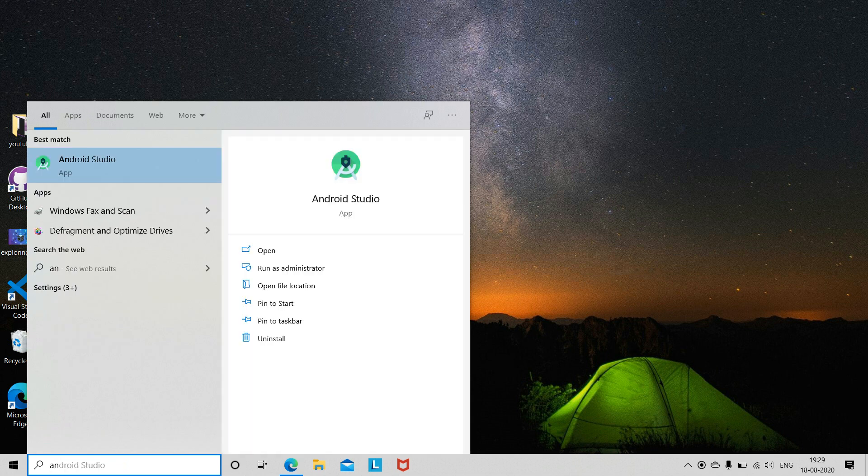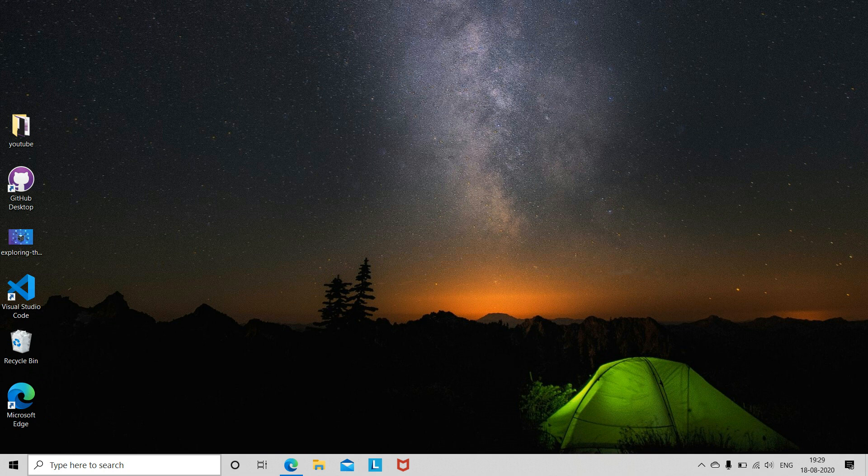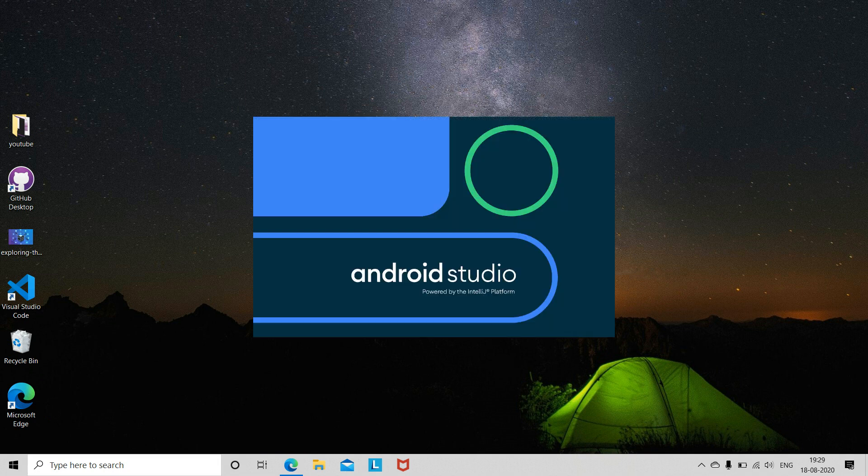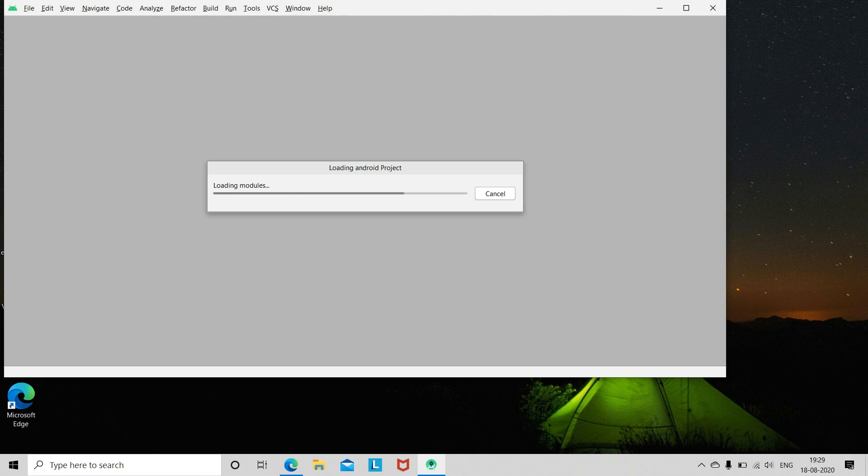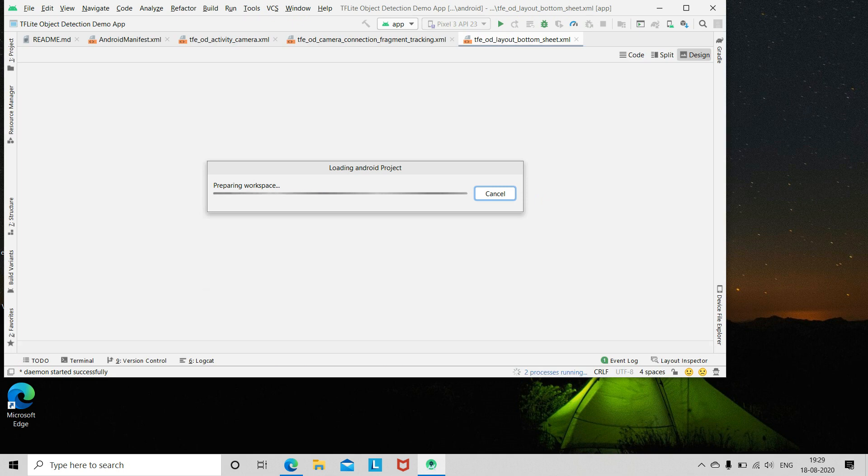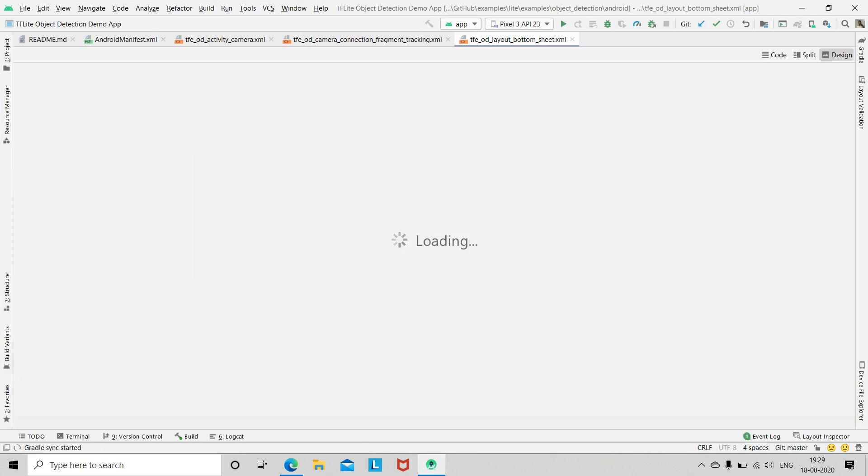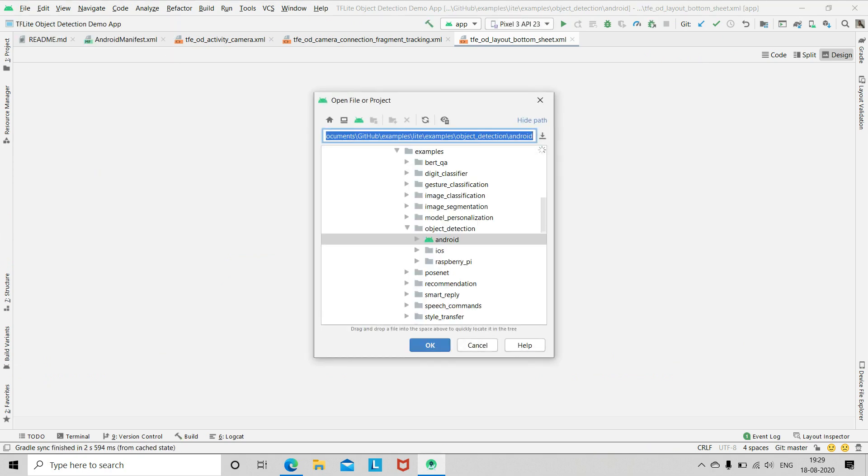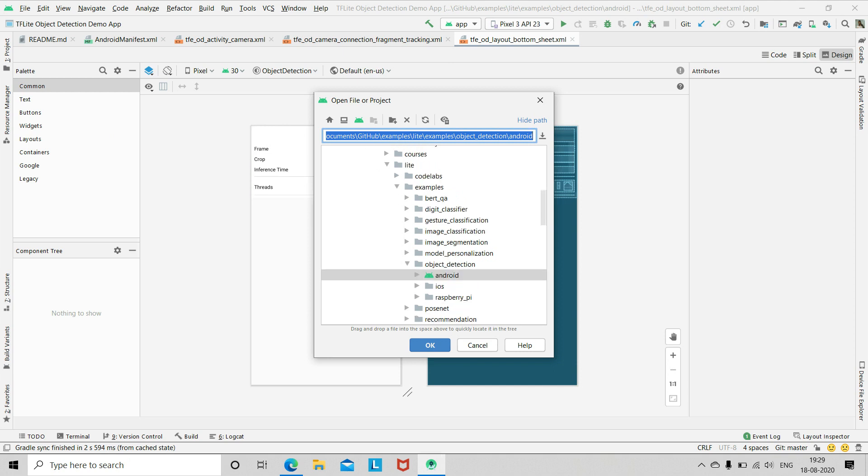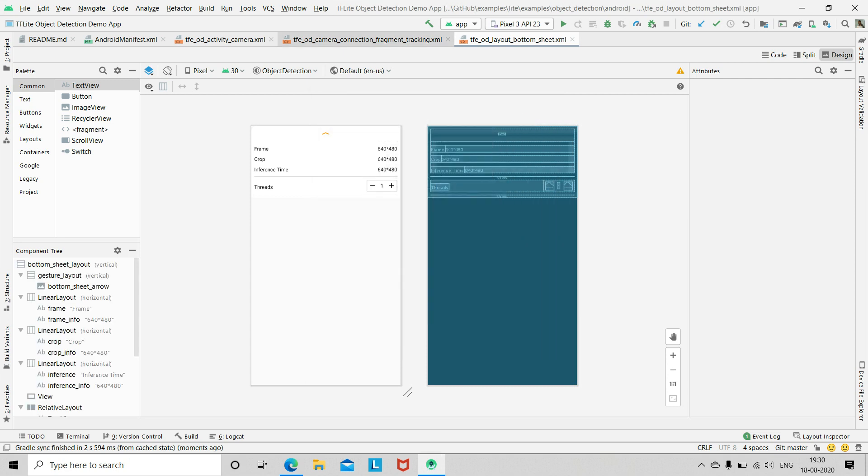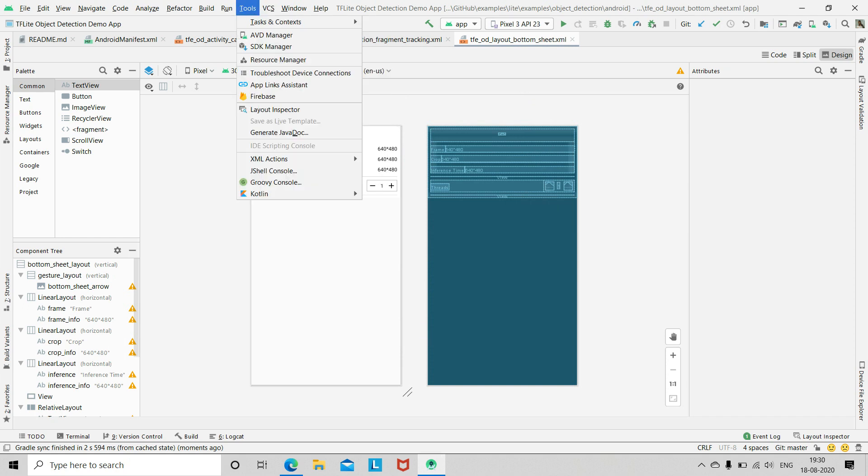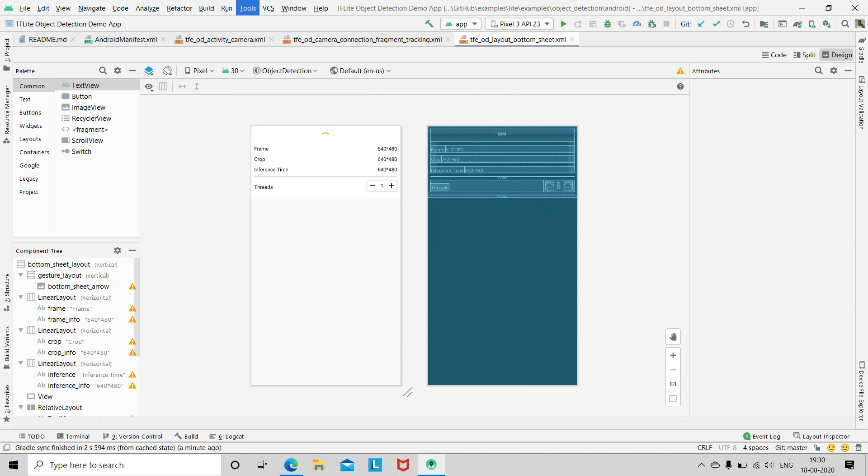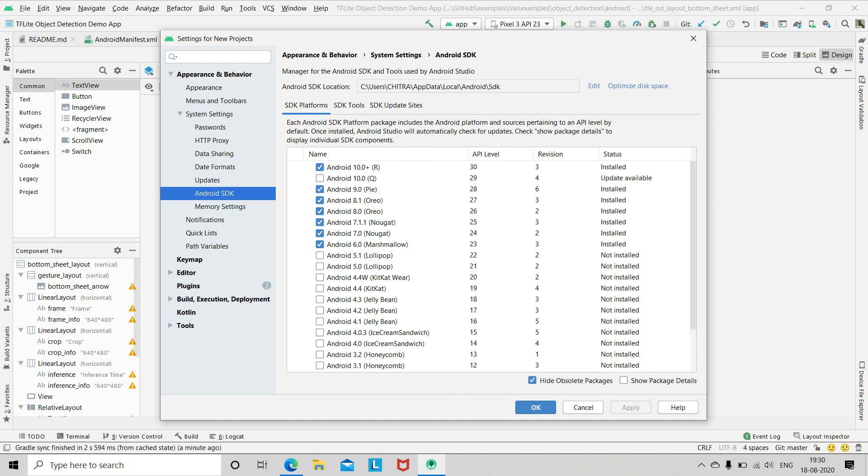Then open Android Studio. So, I have already opened it. Now go to open. Now here, these are the same github examples. Lite, then object detection, then Android. So just open this Android. And then just make sure that in tools in SDK manager, here all these are installed.